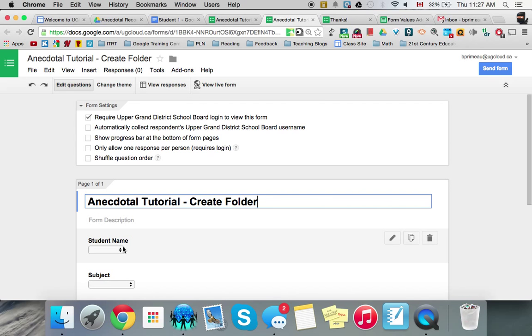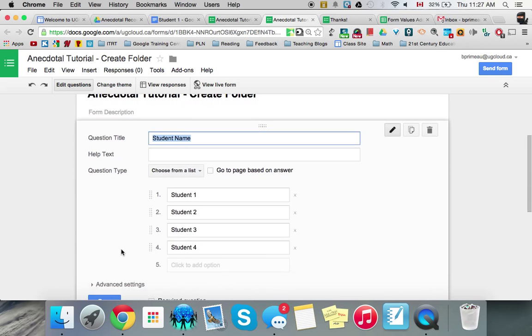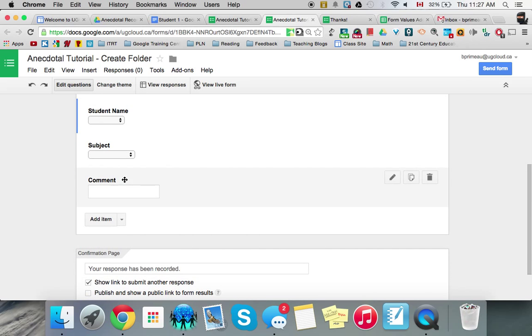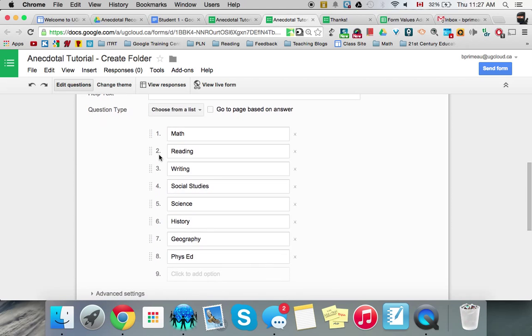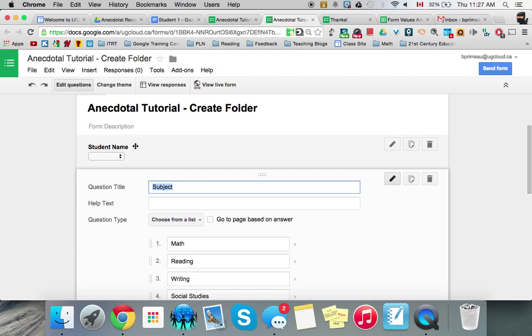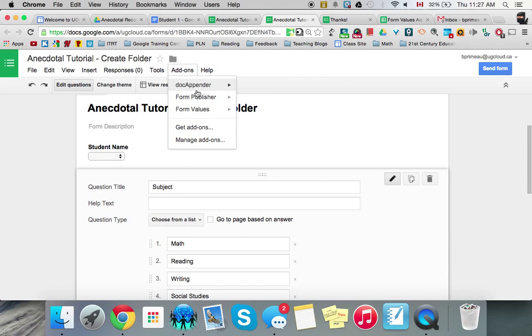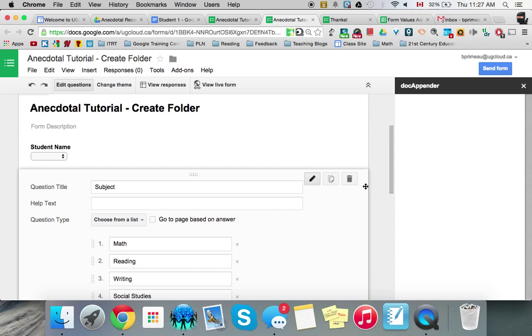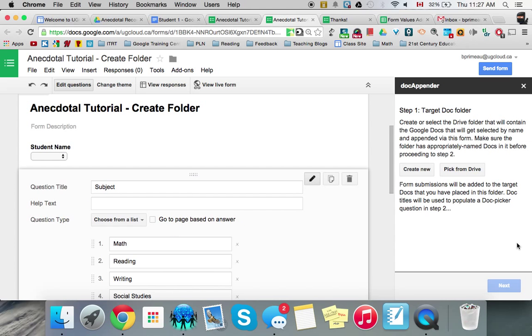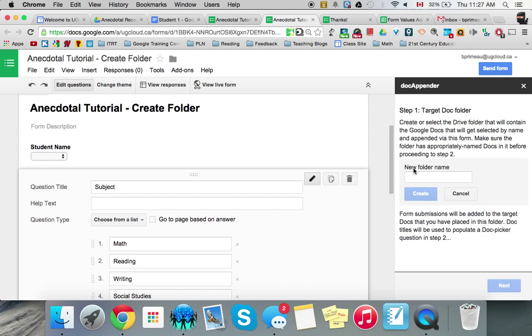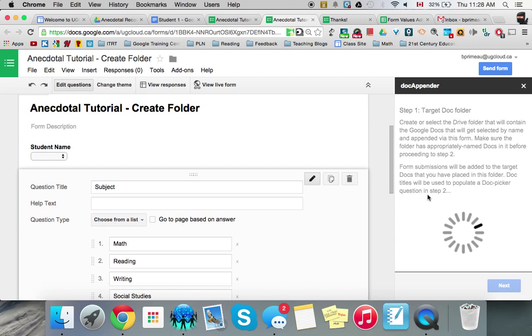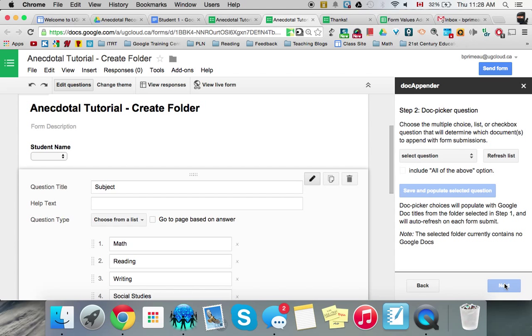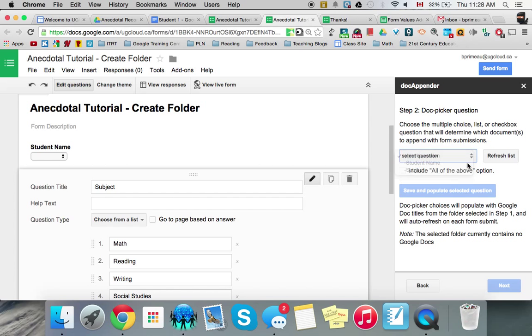Now this remains the same. It should be. Yeah, student one, like it. Still going to those subject. Good. That's all good. Now, when I go to my add-on and I go to doc appender, let's try to create from a new drive. Folder name, anecdotal records, test two. Okay. So next. And then let's refresh this list. And we go here. Let's go student name. I don't know if it's gonna link to those.